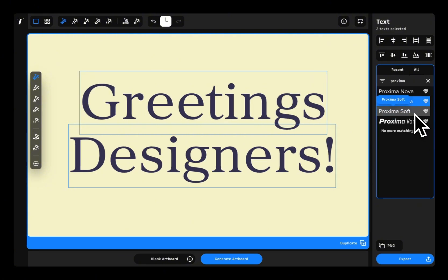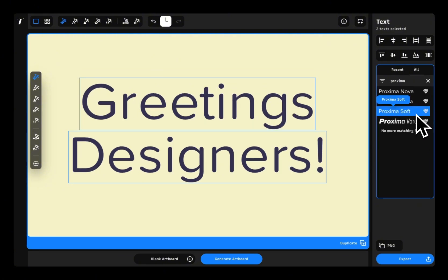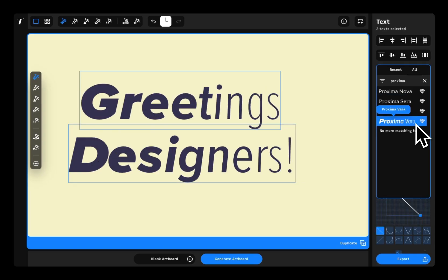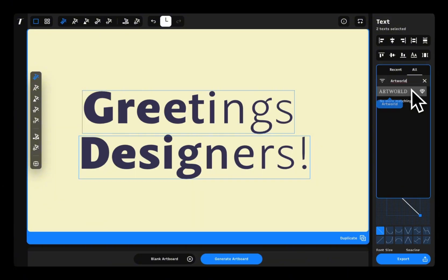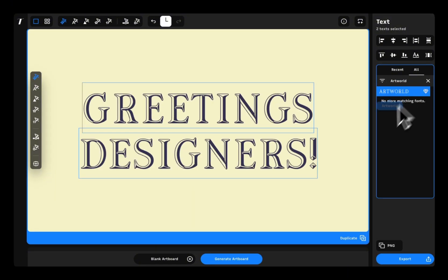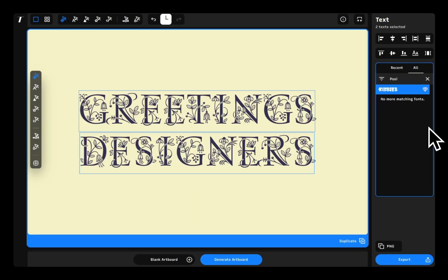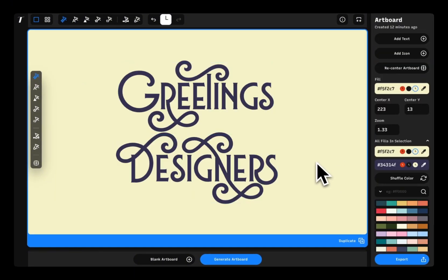With Typogram Studio, you'll get access to premium staples like Proxima Nova and Mastral family of fonts. You'll also get unique display typefaces like Posies, Lubaline, and more.